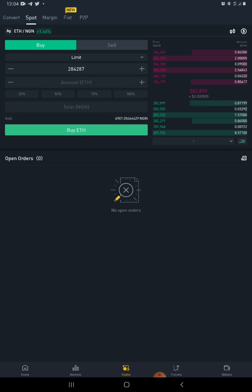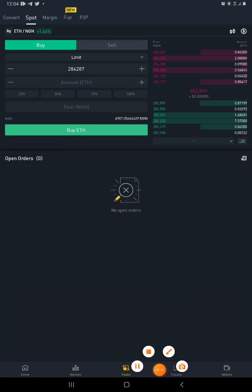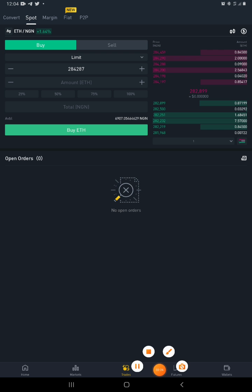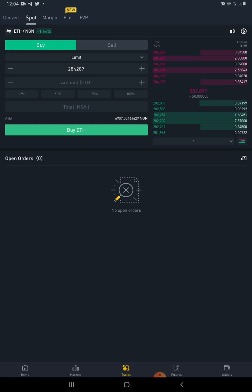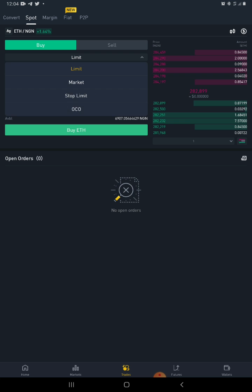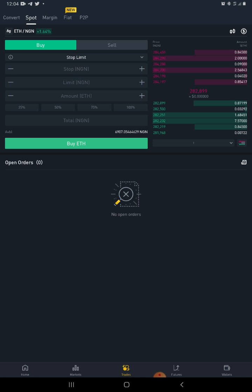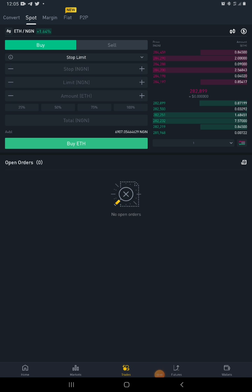To place a stop-limit order, find where the order type selector is. Click on it to see the drop-down menu and select 'Stop Limit'.